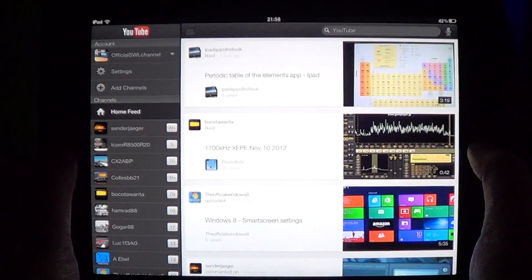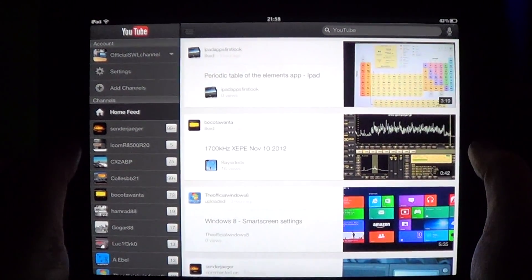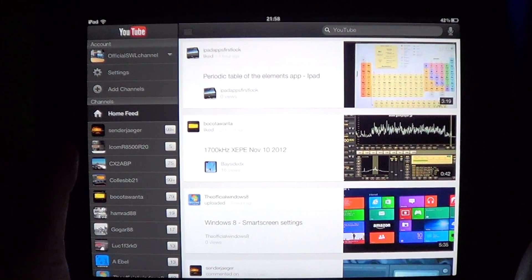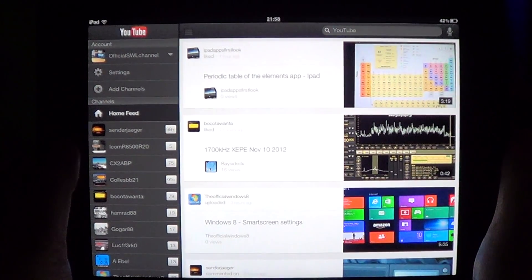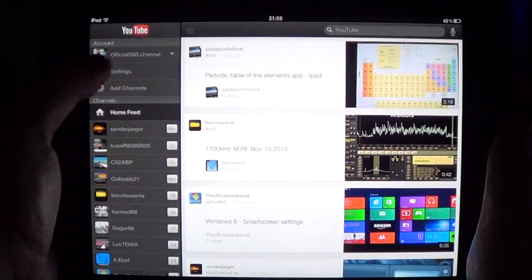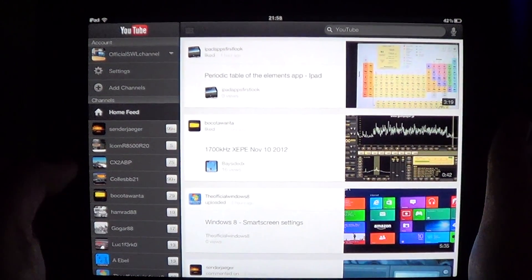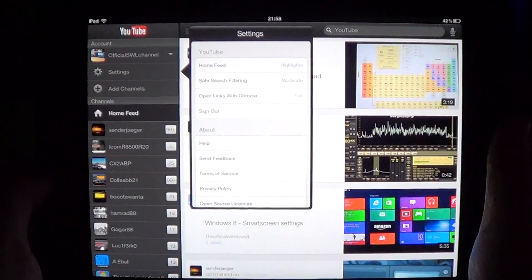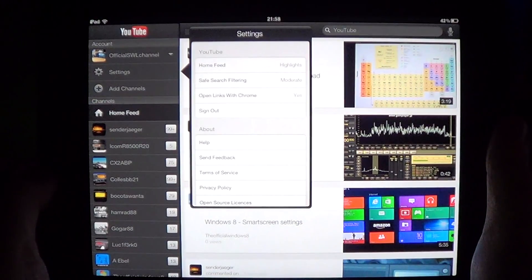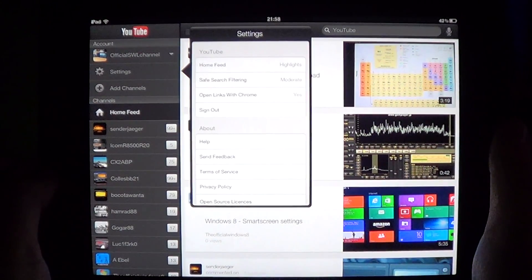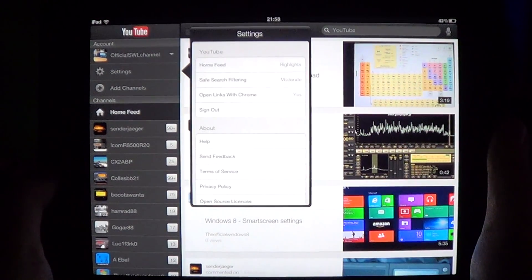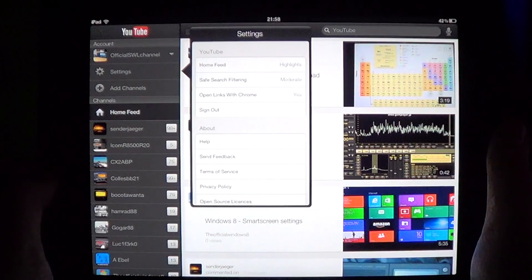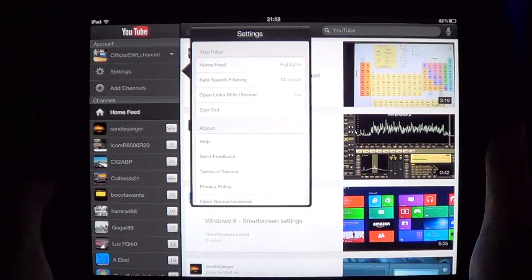It's free of charge on the App Store and it's really beautiful. It has lots of little settings that you can change in the app itself, including your accounts, the type of filtering on the search, and more.